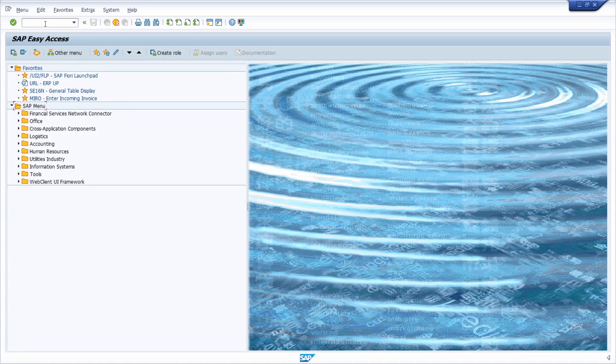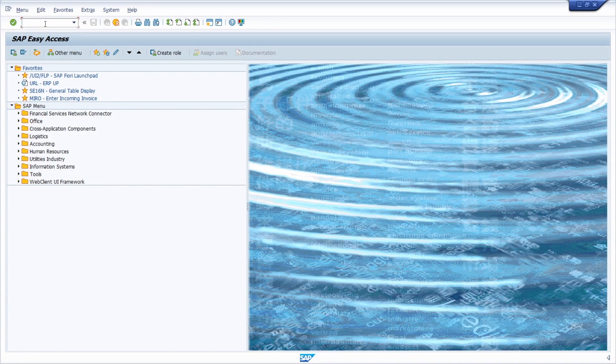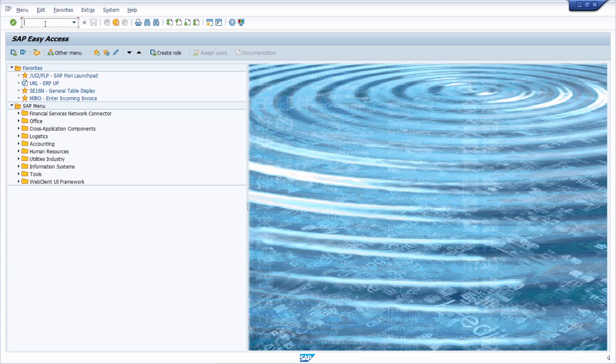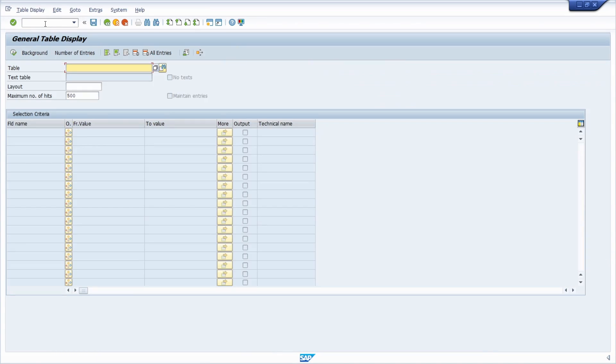In the application toolbar in the top left corner, we can see the command field, or so-called OK code field. Within the OK code field or command field, you can type in transaction codes to move from one transaction to another transaction.